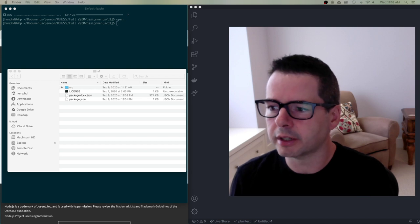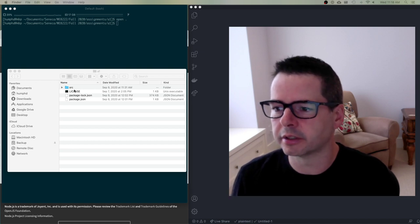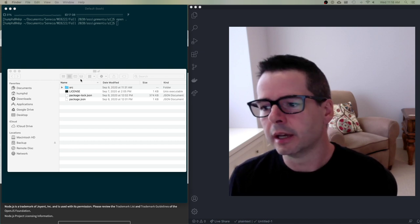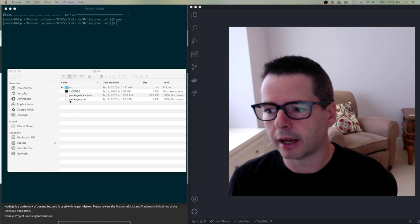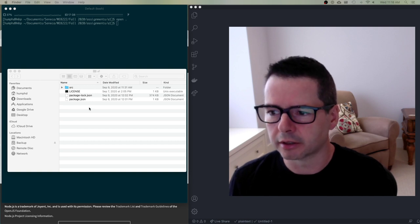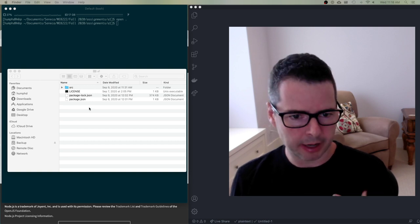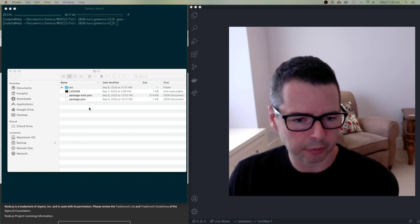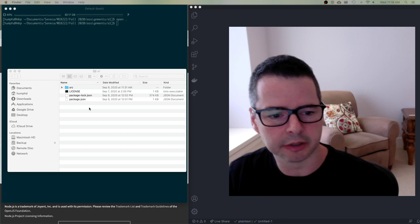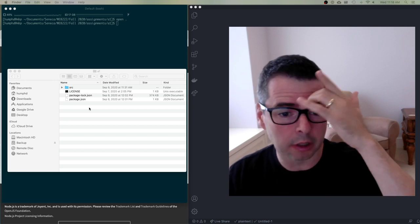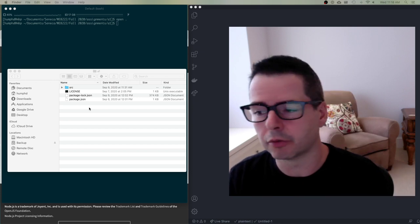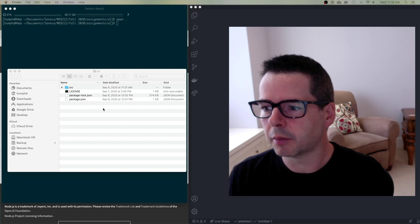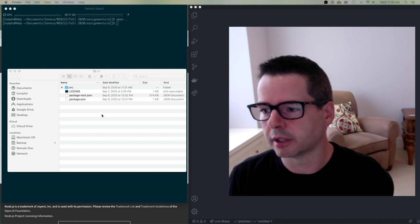So let me walk you through what's going on. I have the first assignment — I downloaded the zip file and I get something that looks like this. I'm on a Mac; you might be on Windows. For what we're going to do it doesn't matter. The tools are all going to work on every platform. This is what my project looks like.